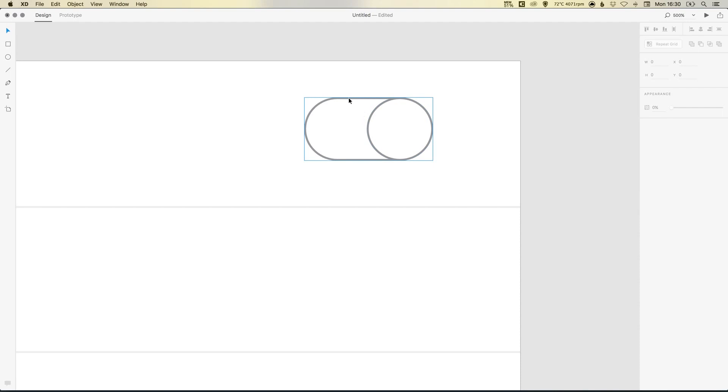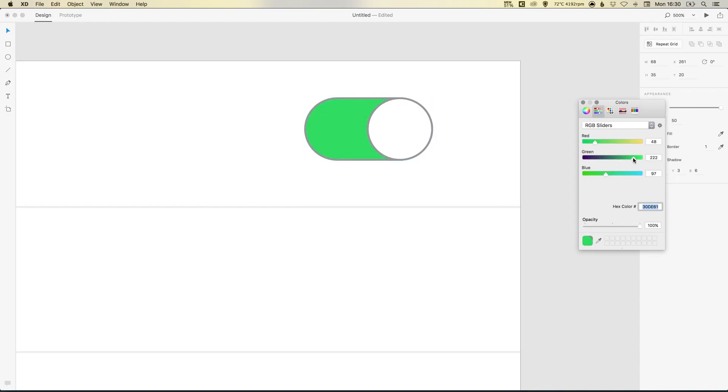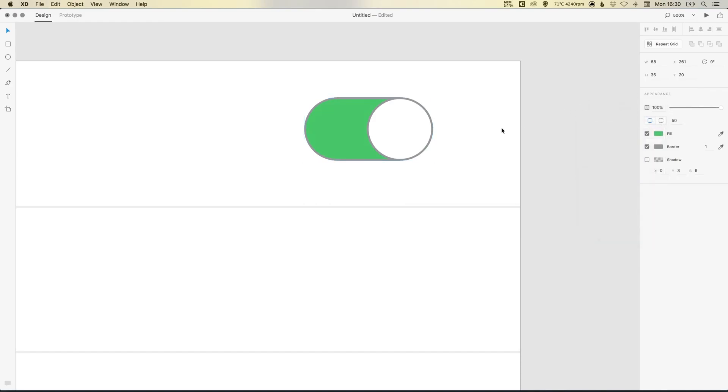So then what I'm going to do now is I'm going to select the rounded rectangle that we created. And I'm actually going to adjust the fill. So we've got the sliders here. So I'm going to pick a green color to signify that this option is on. So something like that.